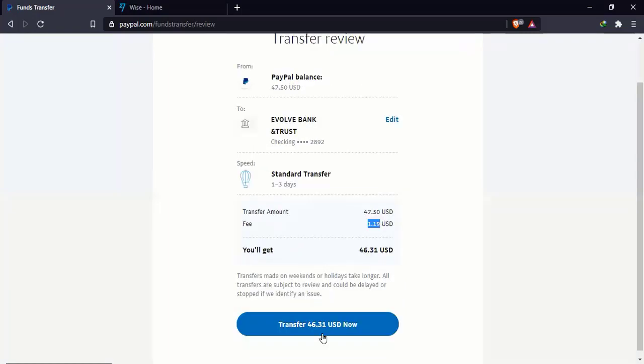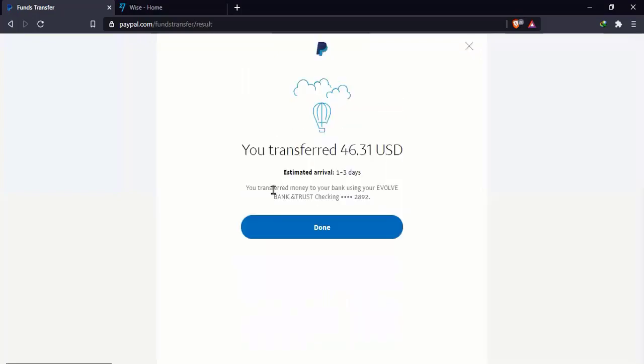So now if this is okay, I'm just going to come down here and transfer. So my transfer is done. We transferred $46.31. Estimated arrival 1 to 3 days. This is 1 to 3 working days. So weekends and public holidays do not count.